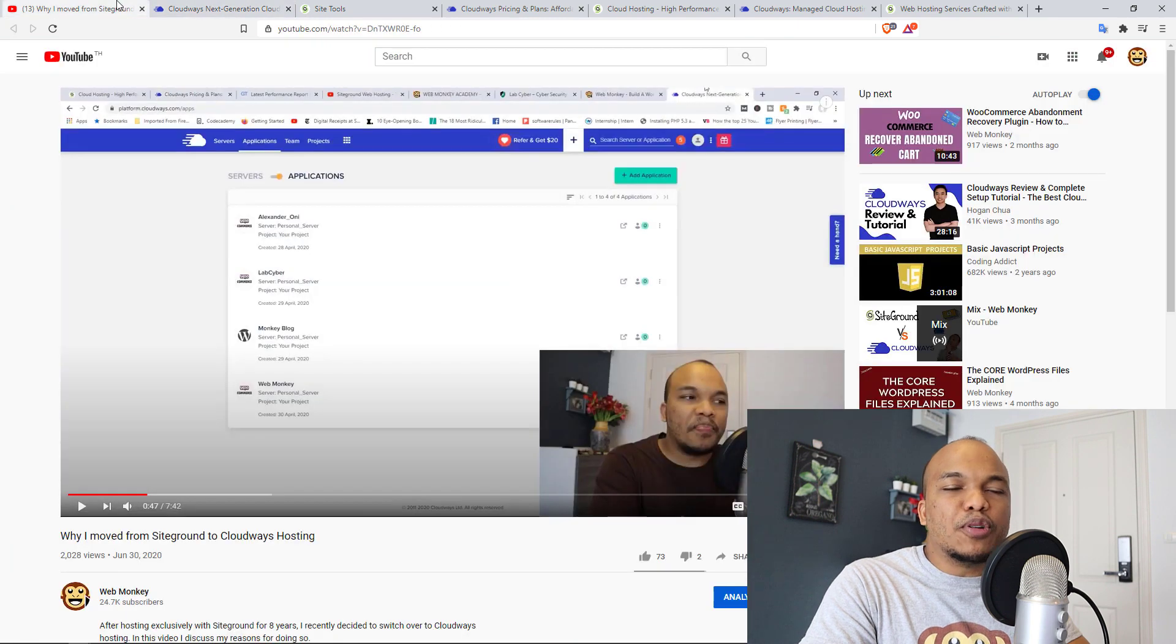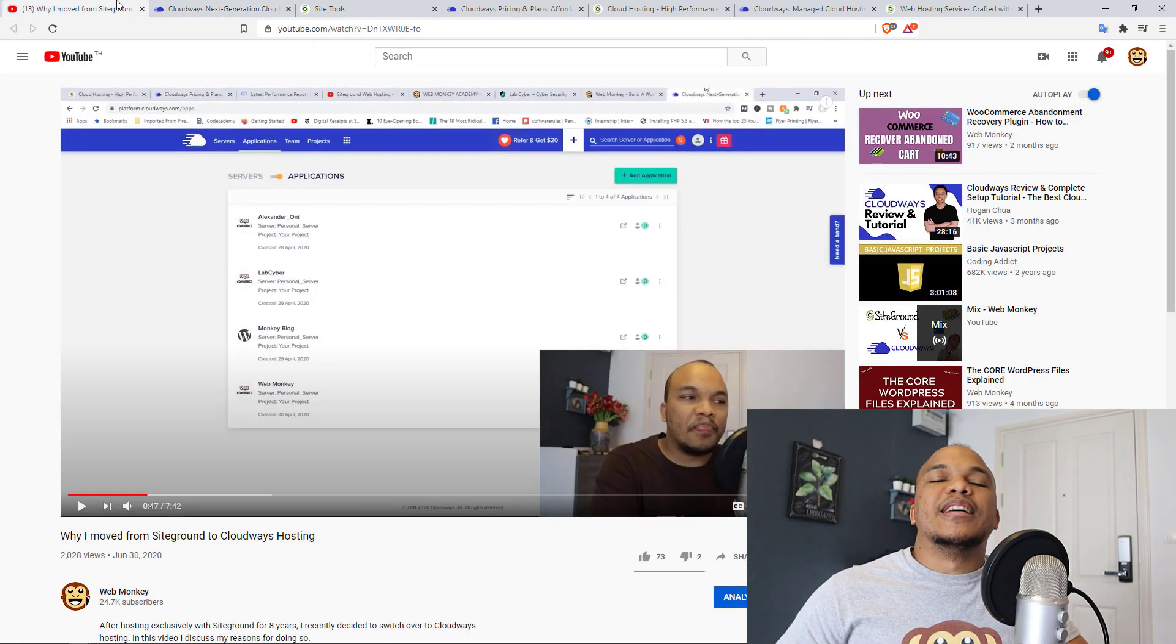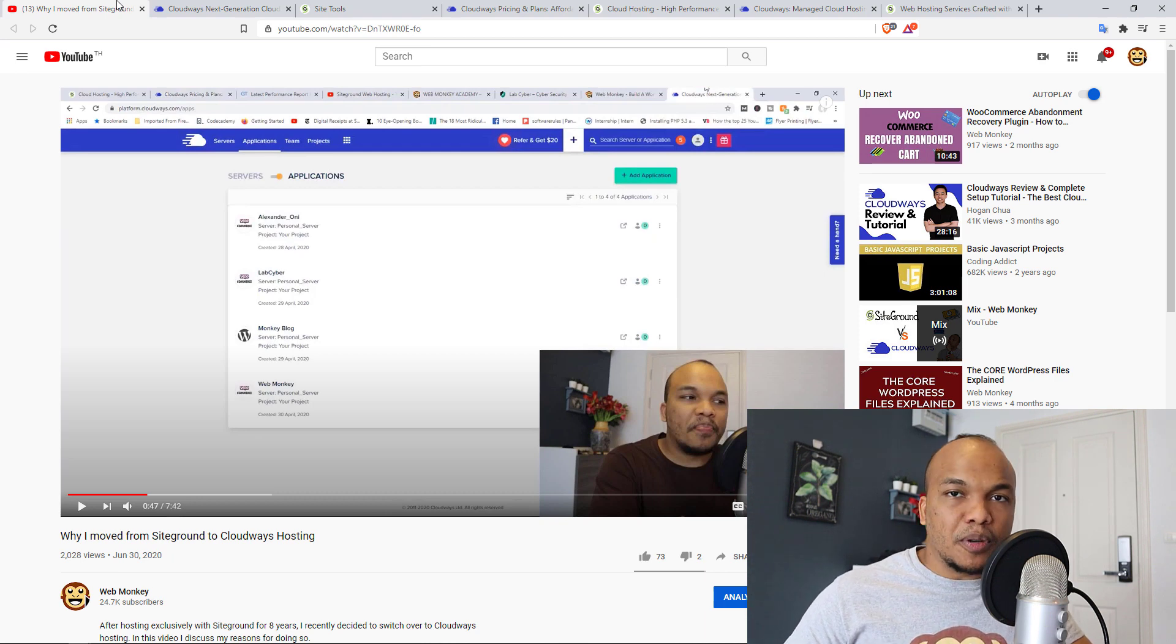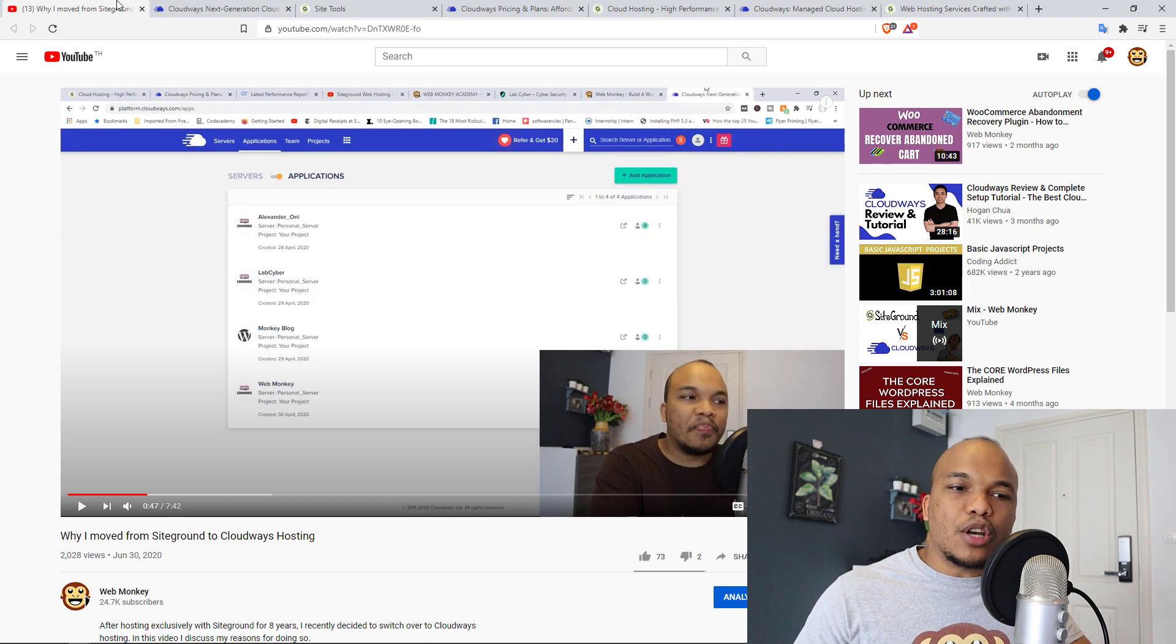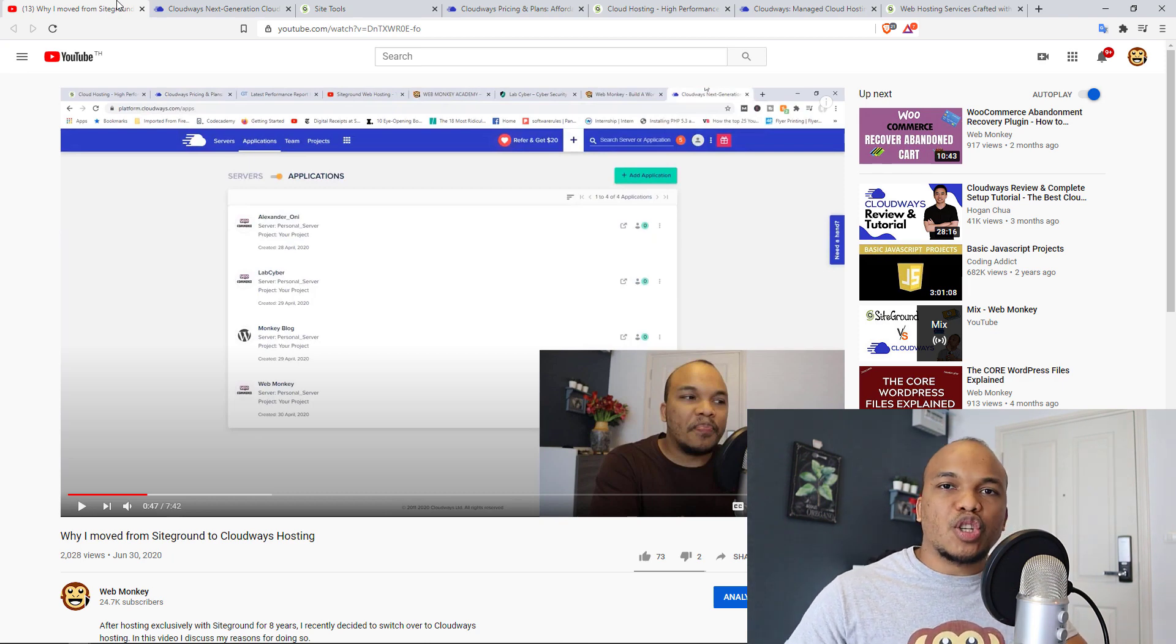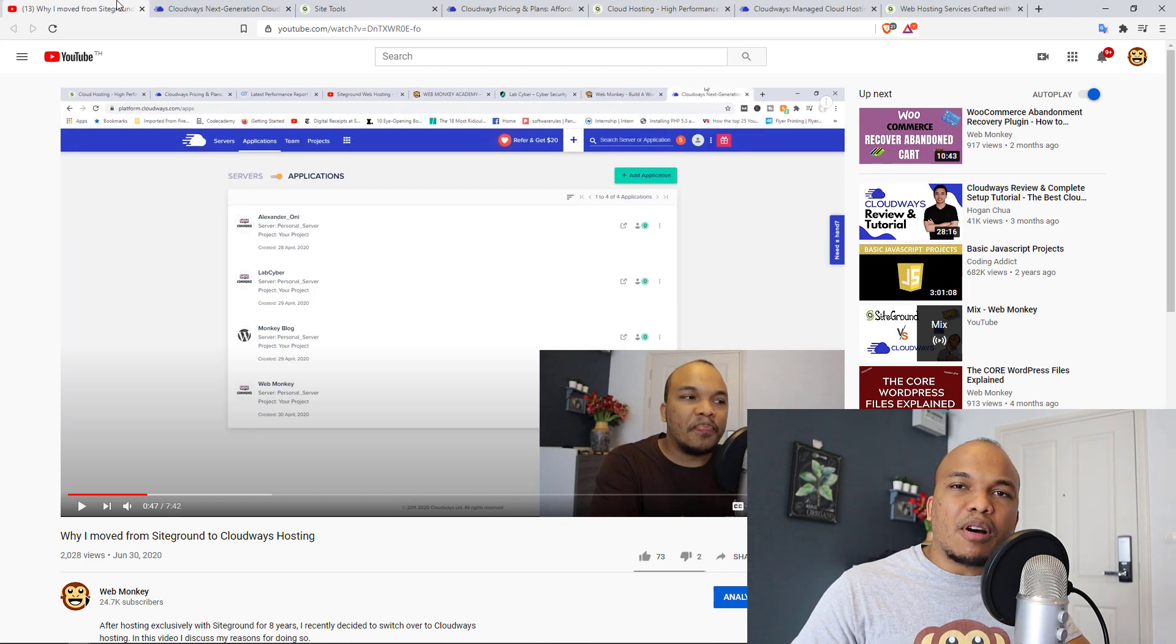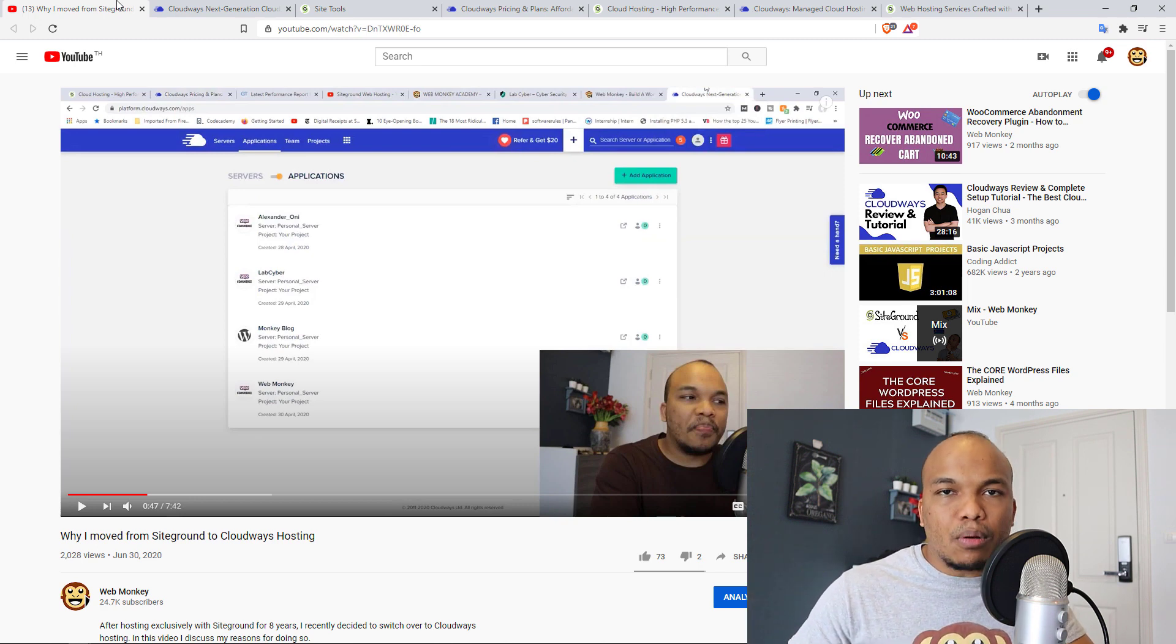And one of the major reasons why I made this video is because I was very disappointed with the support I received from SiteGround back around April. So before in the past, I used to have access to live chat support. If there's a problem on my website, I jump on live chat. Within a few minutes, the issue is resolved. But suddenly, around March, April, they took away live chat support. And if I needed support, I'll have to post a ticket.